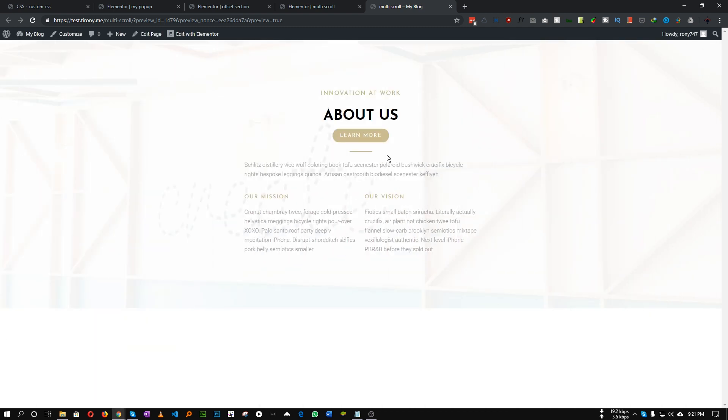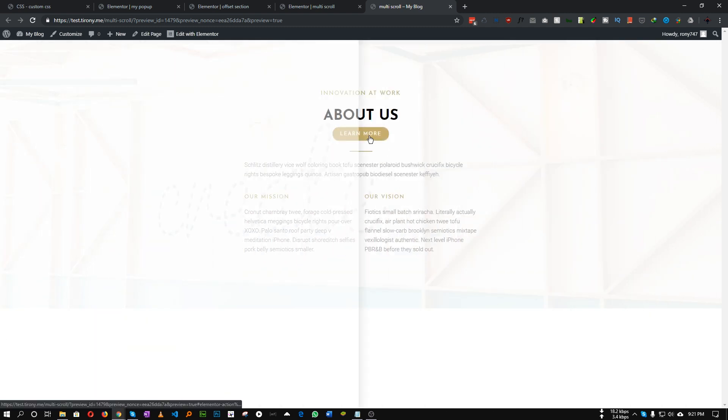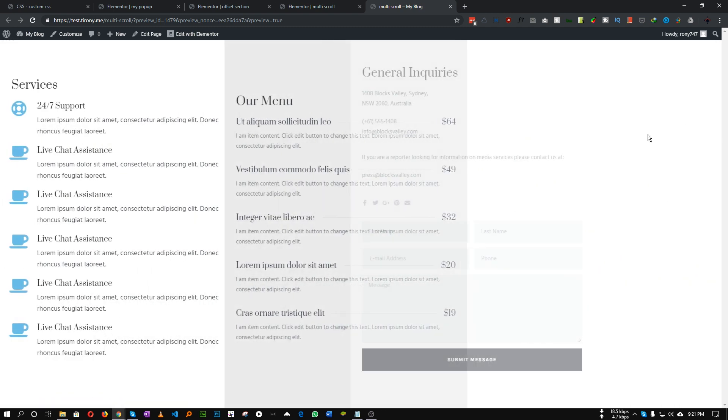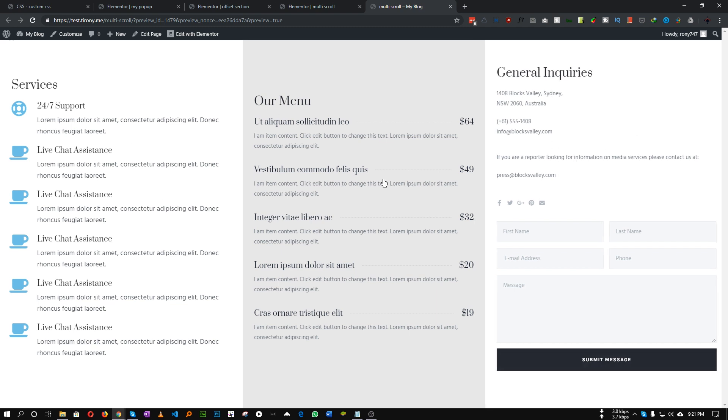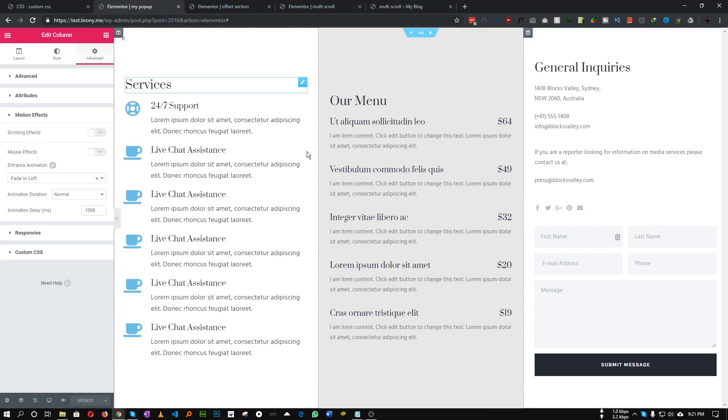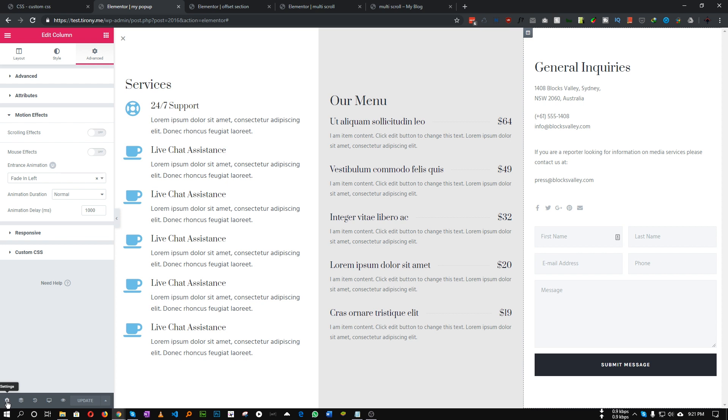But if you notice, when I click this button first of all a white background is showing then our columns are animating. How can you fix that? That is also very easy. Let's go to our pop-up, click this gear button.